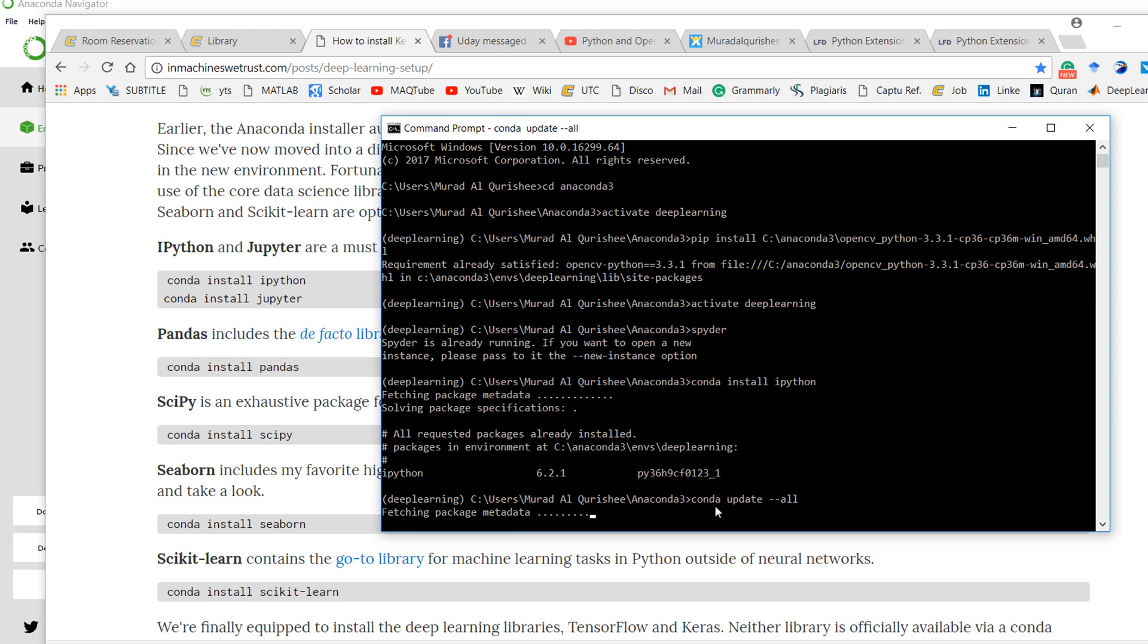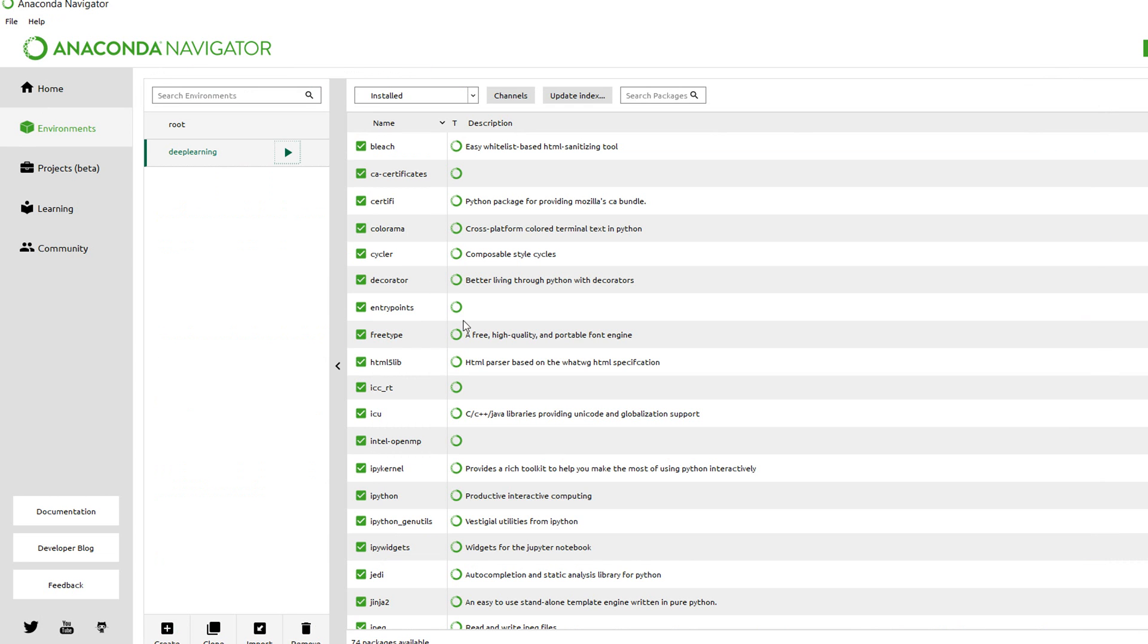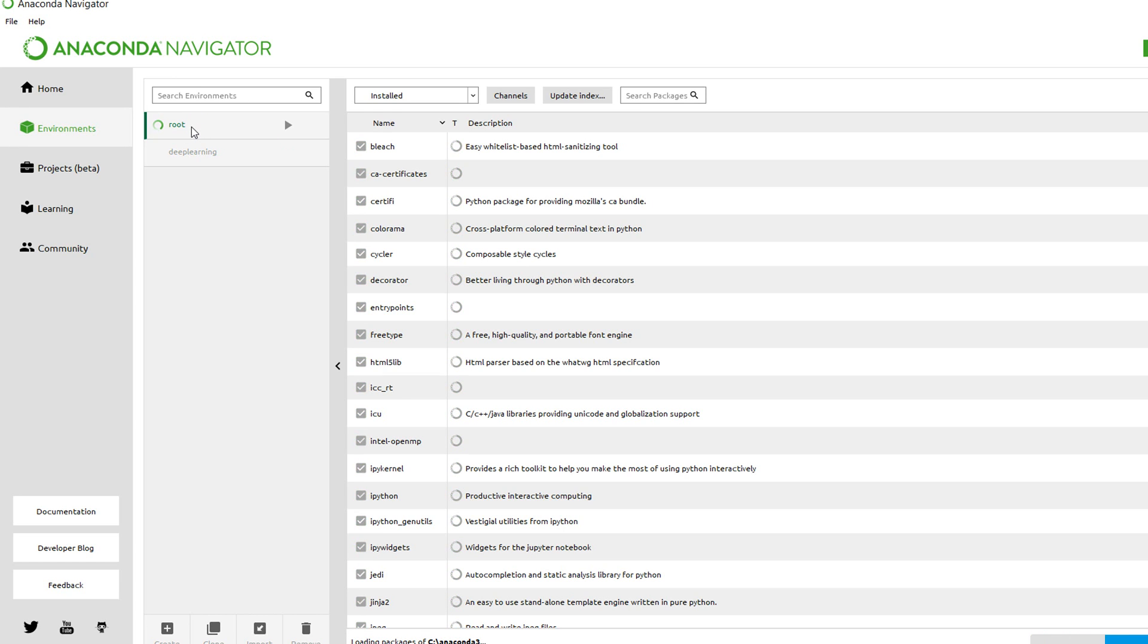It will update all of the things. One more thing - to check which environment you are in, go to Anaconda Navigator and select environment.